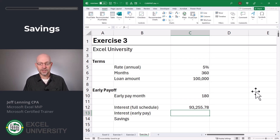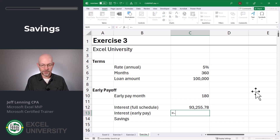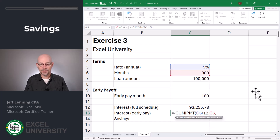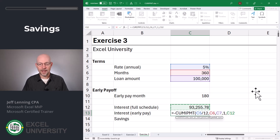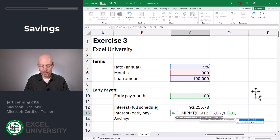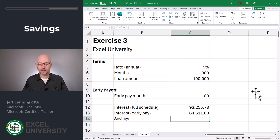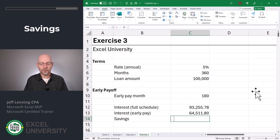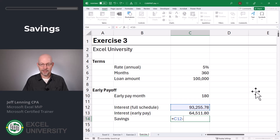Let's calculate the interest as of the early pay month 180. Equals, dash, Cumulative Interest Payment. The rate is our annual rate divided by 12. The number of periods is C6. The present value is our loan amount. The start period is one, and the end period is the value in C10. The type is zero. Close function and enter. This is saying at month 180 we would have paid $64,511 in interest up to that point. That means if we had enough to pay off the remaining principal balance, we get out of paying the interest going forward. So the savings would be the difference of the full-schedule interest minus the interest paid to month 180.